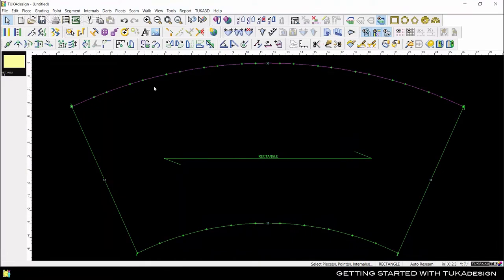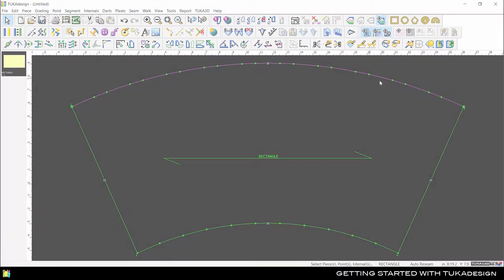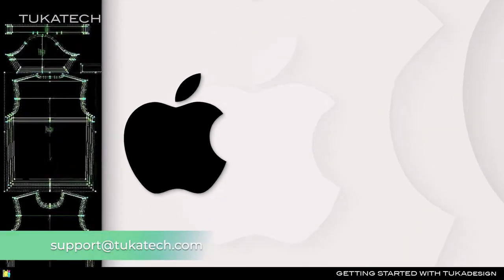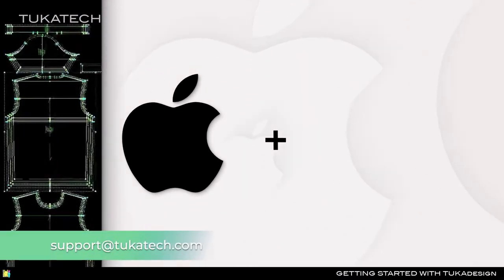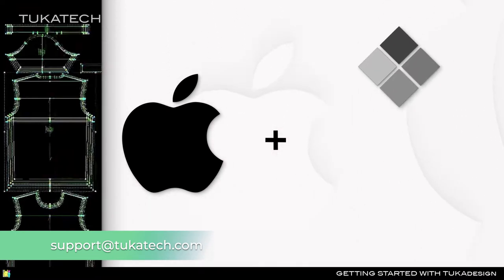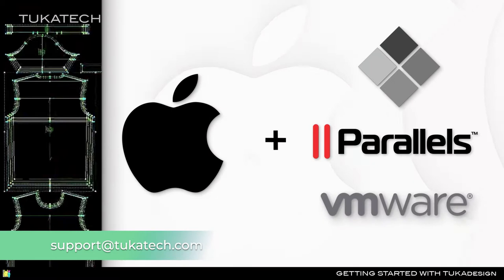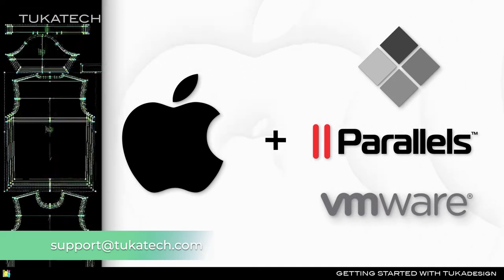If you need to use Tuka CAD on a Mac computer, first install Windows using a program such as Bootcamp, Parallels, or VMware Fusion to turn your computer into a virtual machine. Then Tuka CAD can be installed on the virtual Windows.